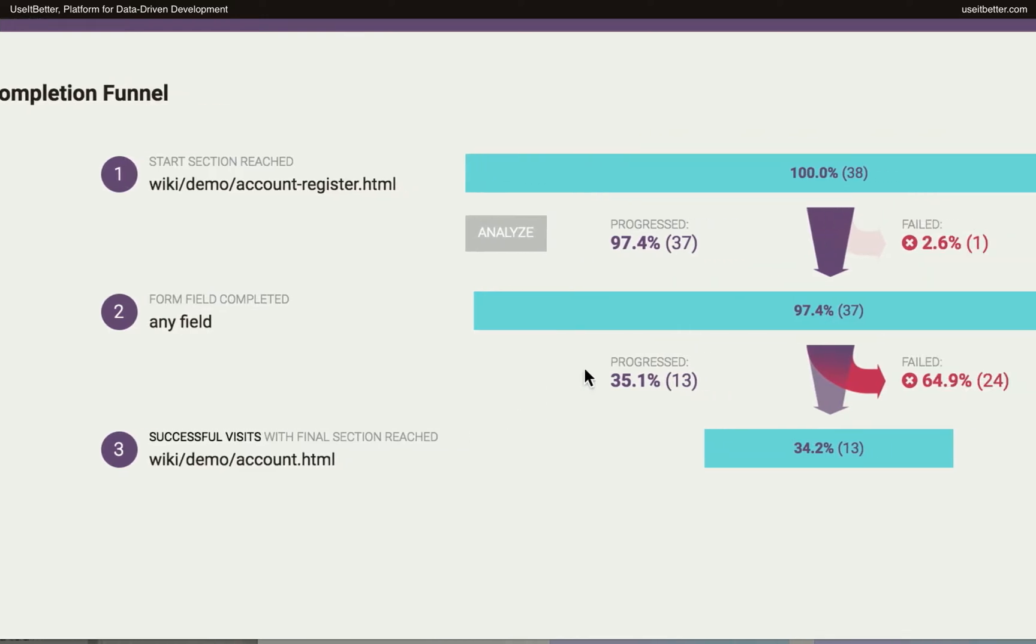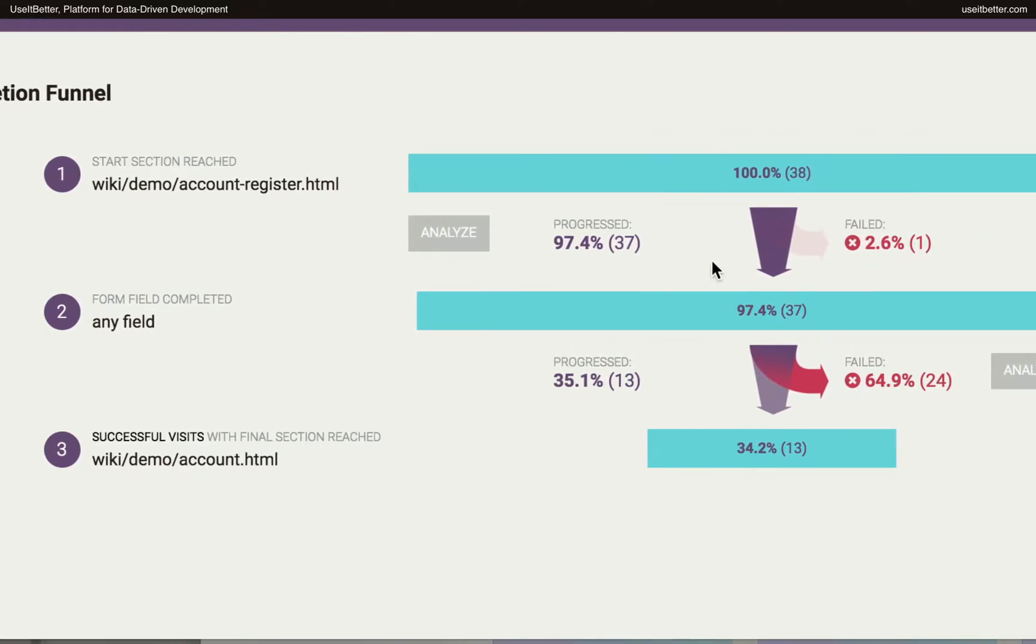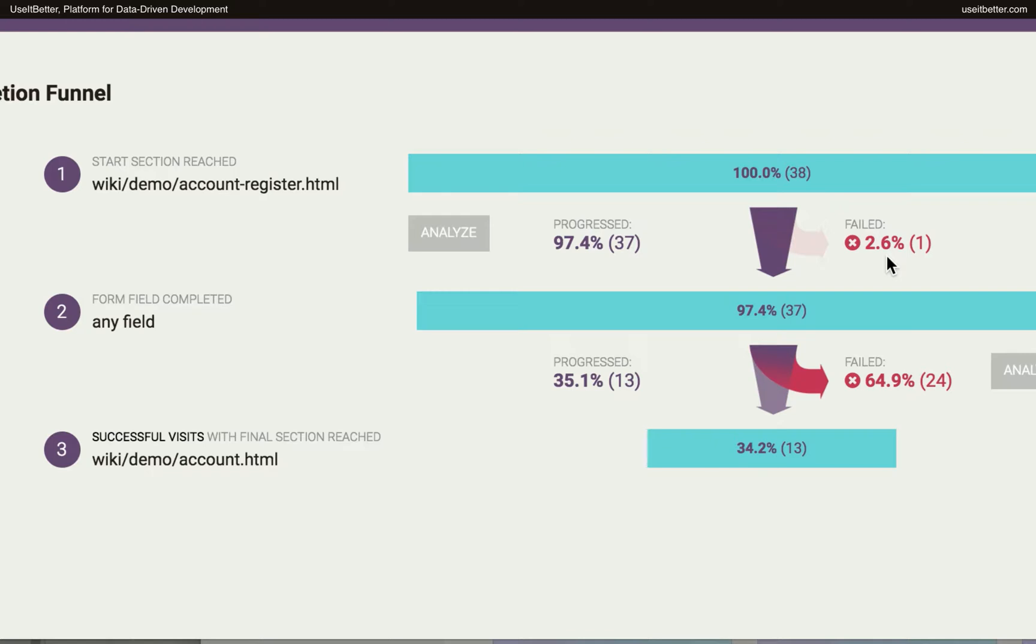We can see how many visits were lost after each of the steps. If the number of visits in which users dropped out without completing a form field is high, it usually means two things. Either the user decided that the form does not serve their purpose, or that the form does serve their purpose but perhaps it is too long or asks about data that users don't have or don't want to provide. In this case, the number is very low, which is good.